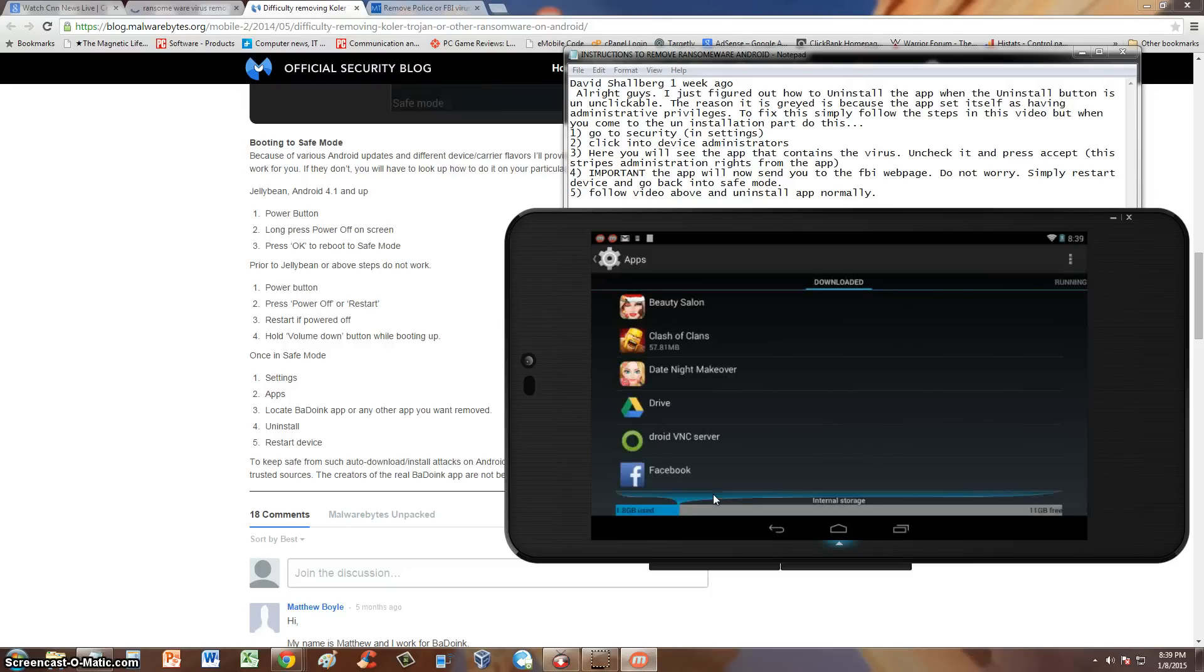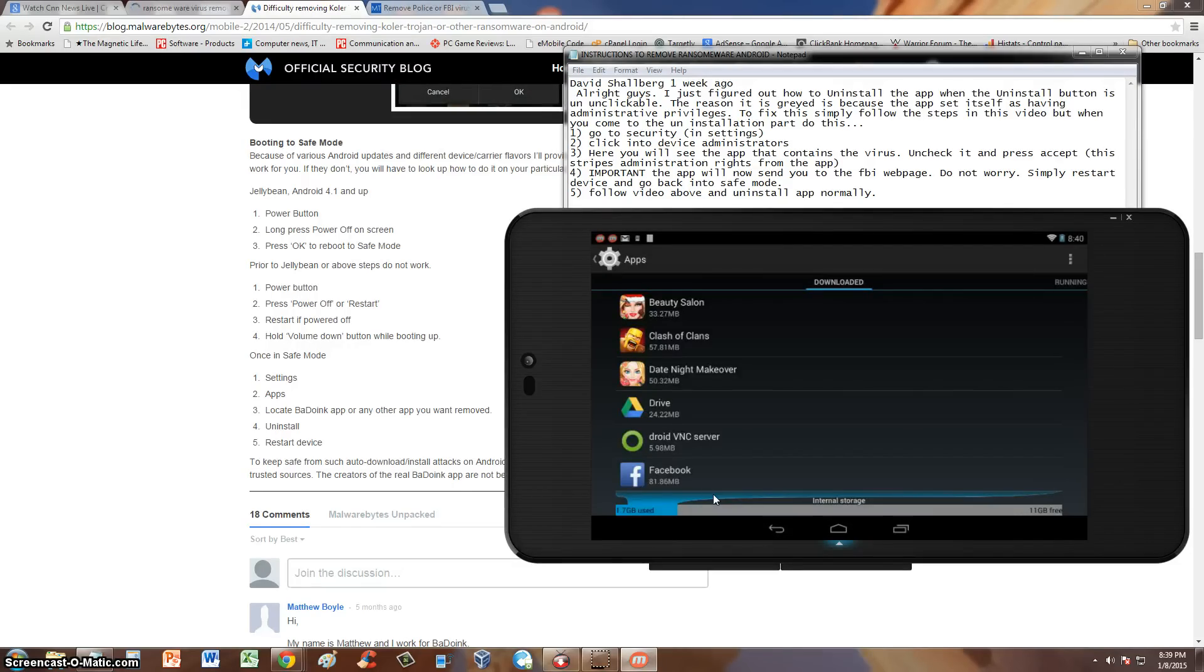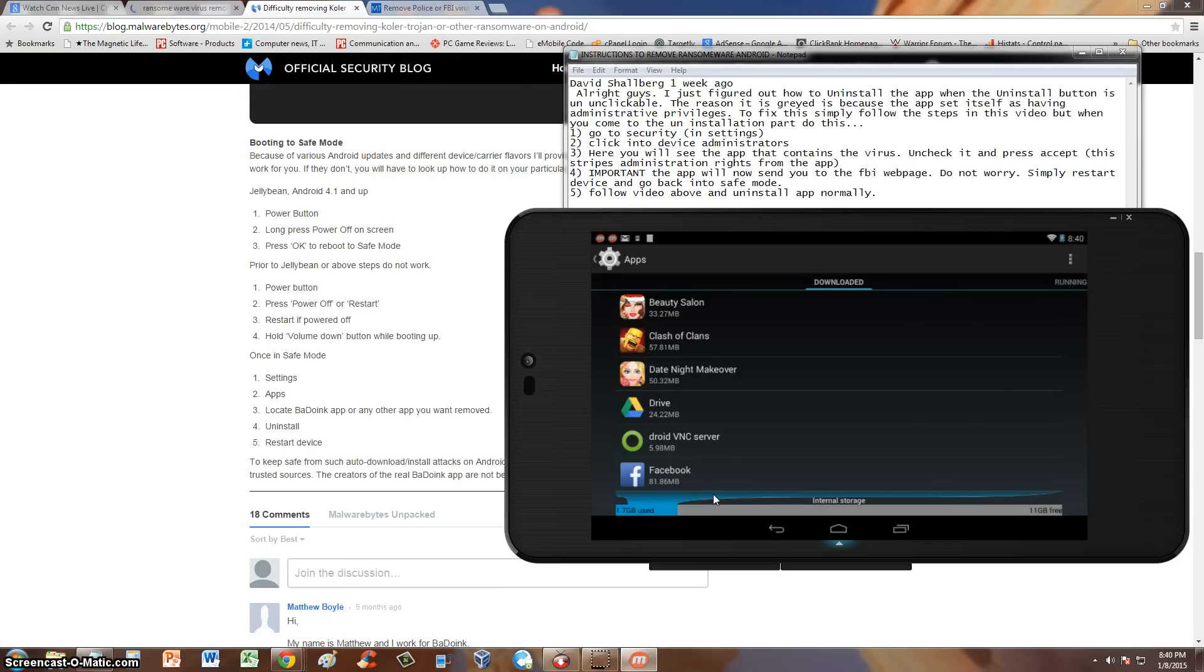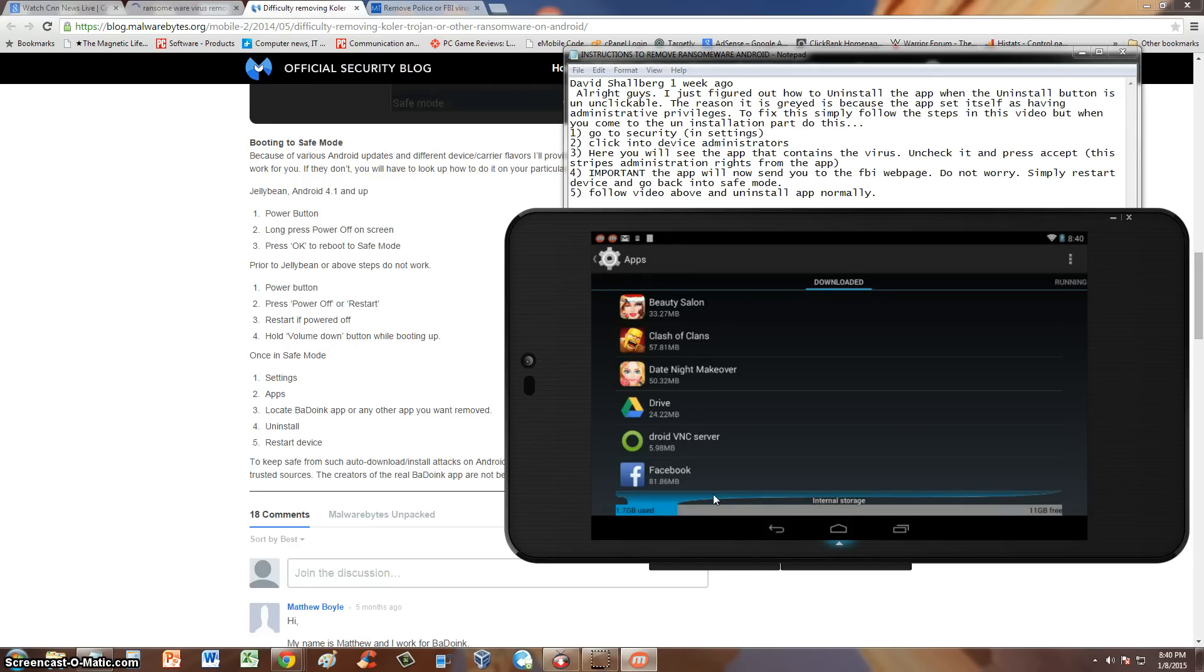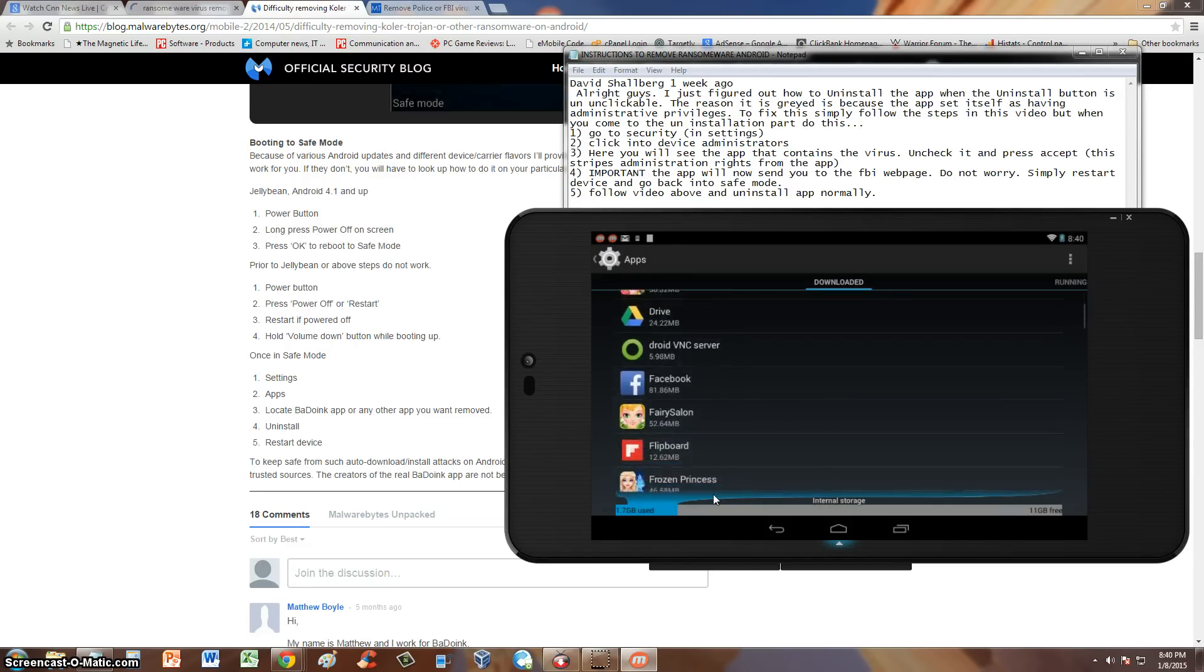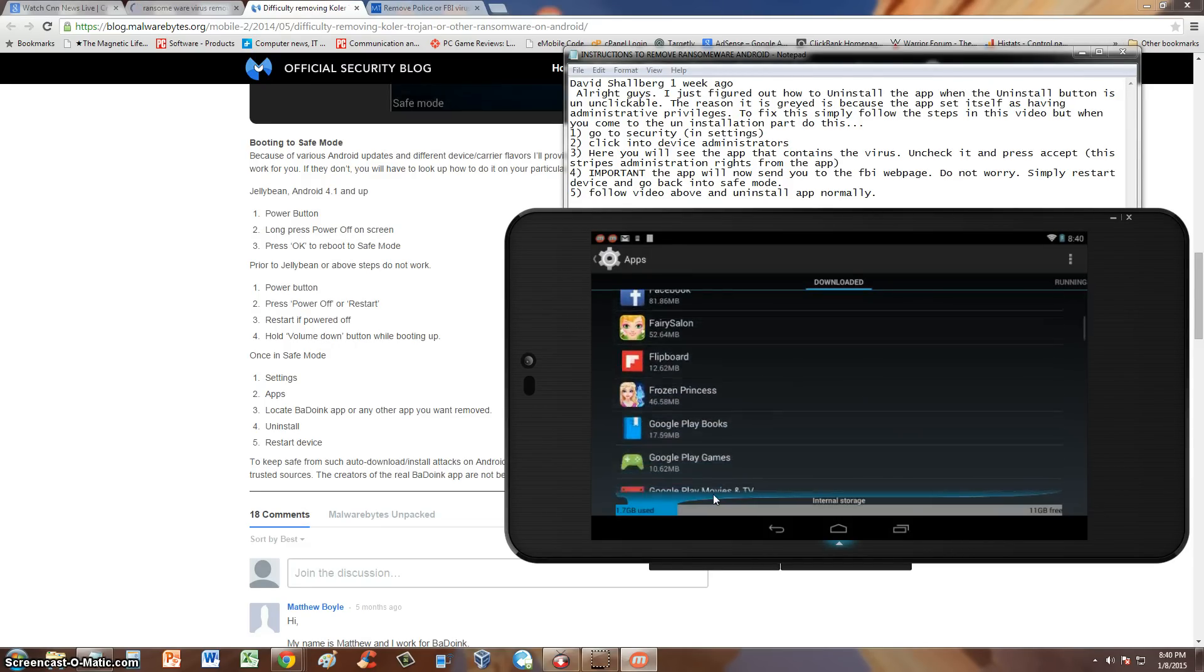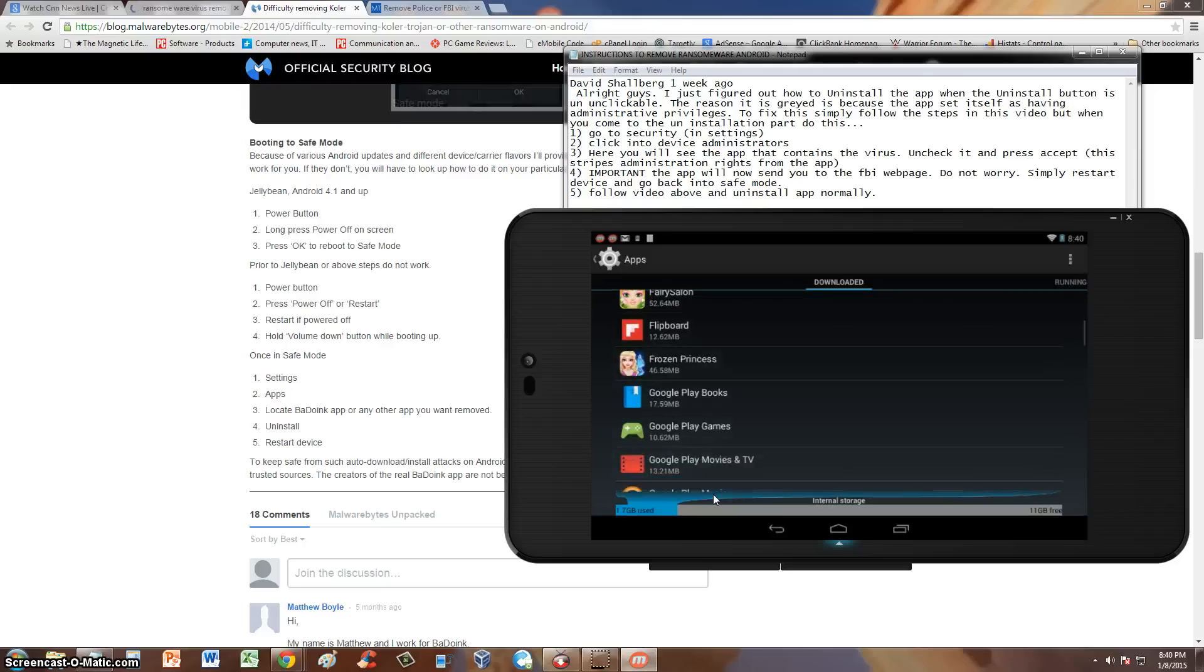Now here you should be able to find the virus app that locked up your phone. Now remember you're in safe mode. So you should be able to access your Android device now and be able to look through this list. Now the virus is going to disguise itself as Flash Player, Kohler, and a variation of other names. So just look through this list and look for a suspiciously named app.